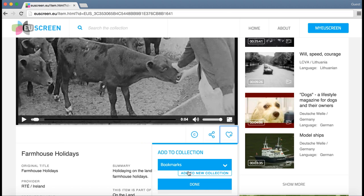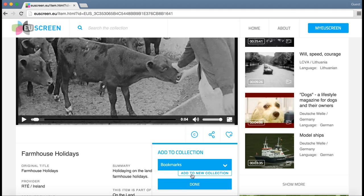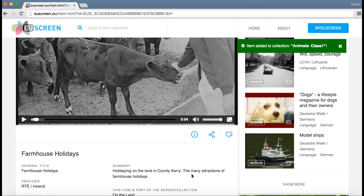Now I can bookmark it or create a collection. I will create a collection so all the videos with animals will go to the same collection. The collection will be called animals class 1 and I save it there.